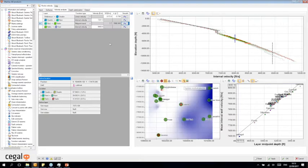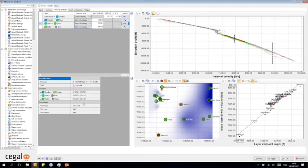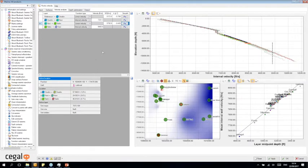You can map out residuals and instantly compare which method gives the best results. The statistics table quantifies the residual for each function, updating immediately when you change the function. This tab allows you to interactively map out velocities, test different equations, mute data, and add control points — all while seeing how it affects your results.